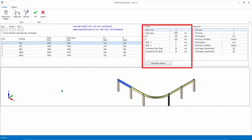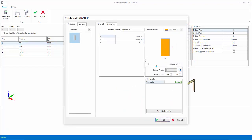In the beam table, you can edit the beam section. If you do this, the beam size will change in the main model. This will result in a change of loading and stiffness of the model. Hence, to get accurate design forces, you should re-run building analysis.